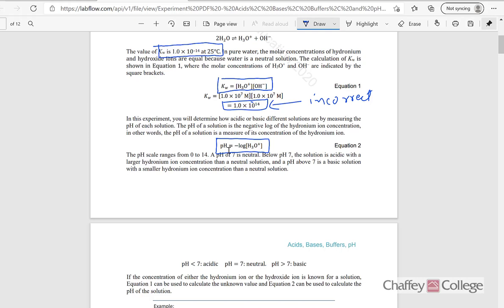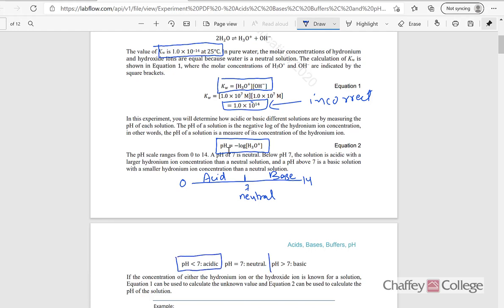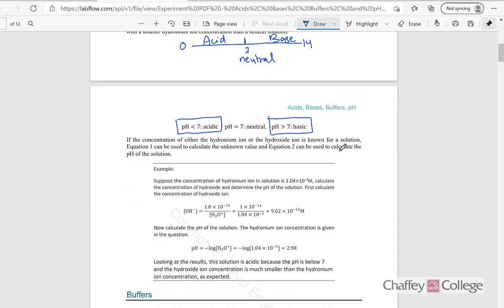The pH of any solution ranges from 0 to 14. The middle of this range, which is 7, is the neutral point. Any solution with a pH value less than 7 is acidic, and if a solution has a pH value between 7 and 14, it is classified as a base. So pH less than 7 is acidic, more than 7 is basic, and at 7 the solution is neutral.